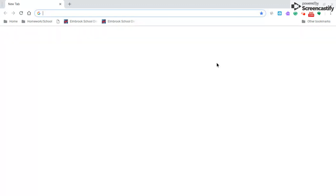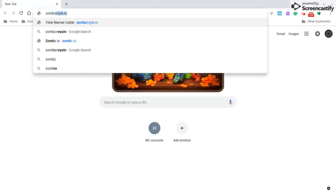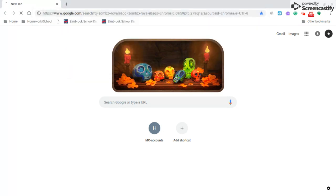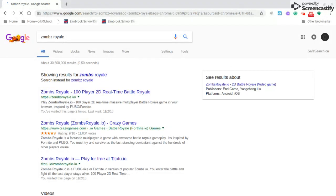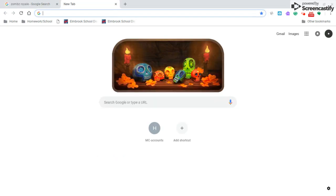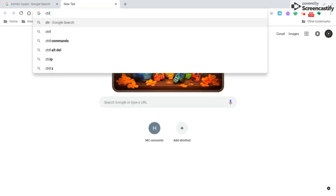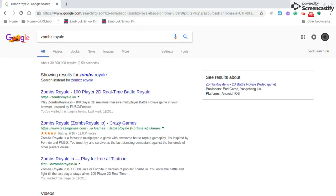So what you're going to do is you're going to go search up Zombs Royale again, or whatever you're doing. You're going to go like this, you're going to click. Control U, it's going to bring up a page source.